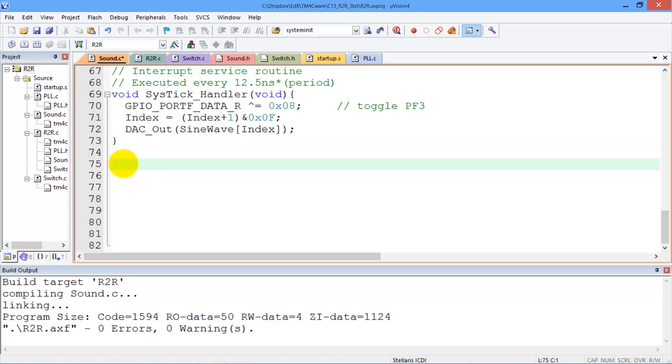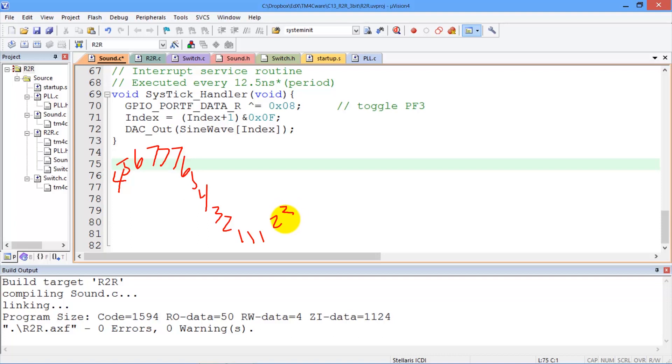So, recall that what we want to create is this wave, 4, 5, 6, 7, 7, 7, 6, 5, 4, 3, 2, 1, 1, 1, 2, 3, and then it will repeat over and over again. This is our DAC output.